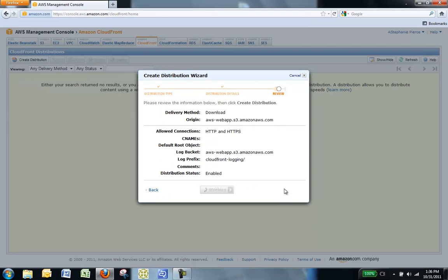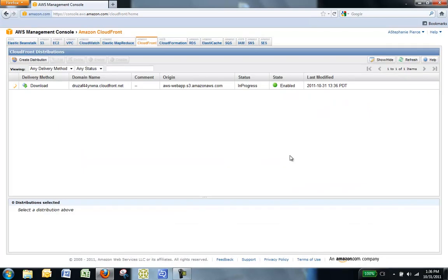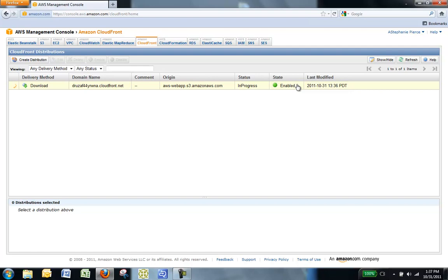After creating the distribution, it might take a few minutes to deploy. The distribution's current status is displayed in the console under Status. In Progress indicates that the distribution is not yet fully deployed. When your distribution is deployed, you are ready to reference your content with your new Amazon CloudFront domain name or CNAME. For more information about Amazon CloudFront, see the Amazon CloudFront Developer Guide.